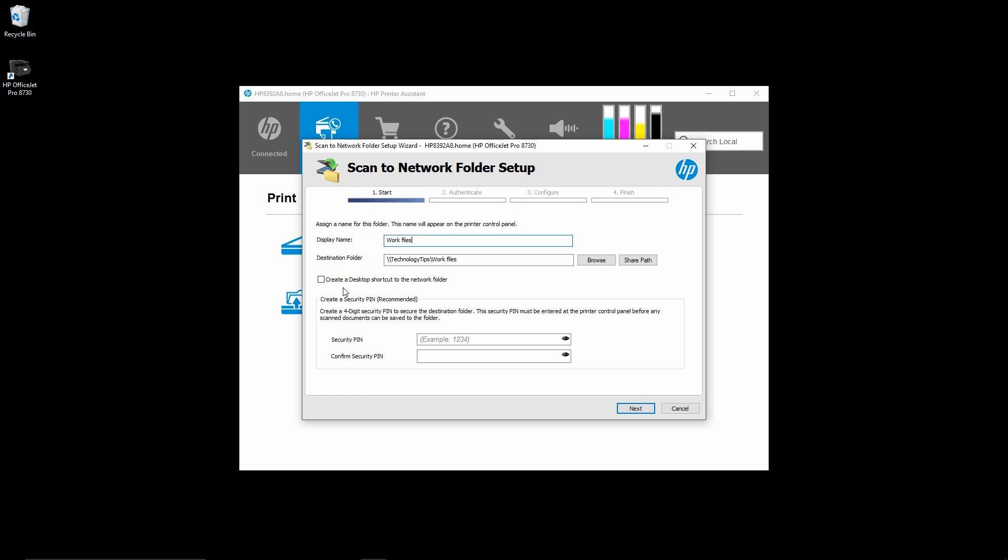Now, you can choose to create a desktop shortcut to the network folder or not. It's up to you. We will leave it as is. Next.